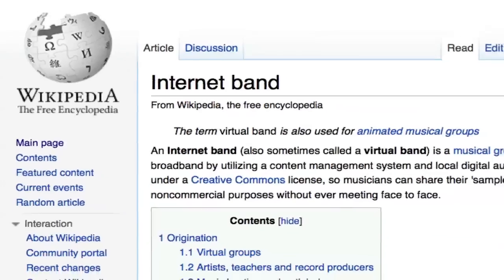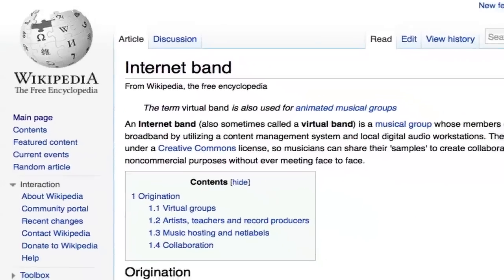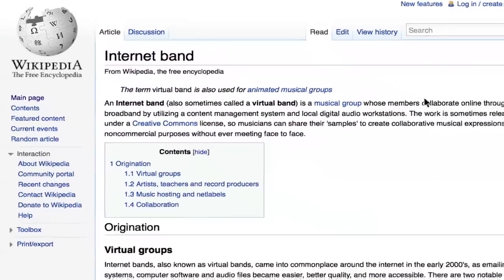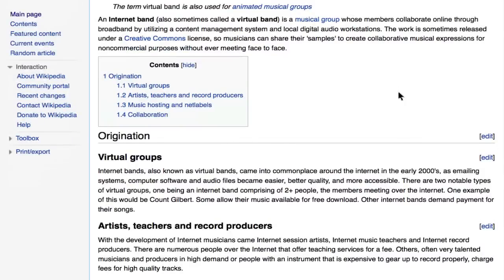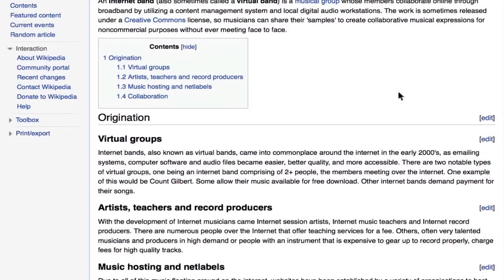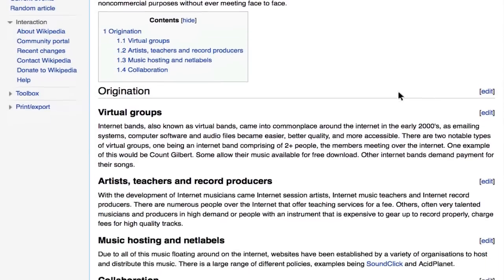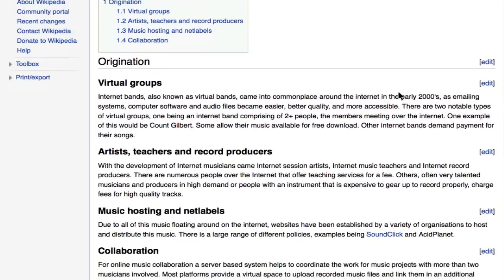Special software has been written to facilitate musical collaboration over the internet. Websites have also been created to enable creative music collaboration over the internet.